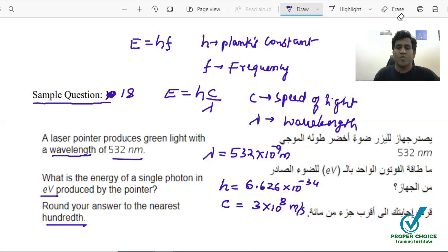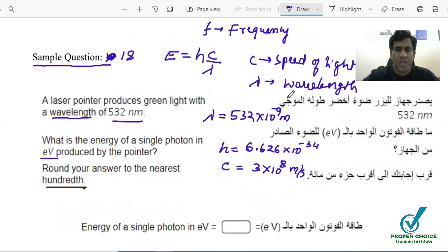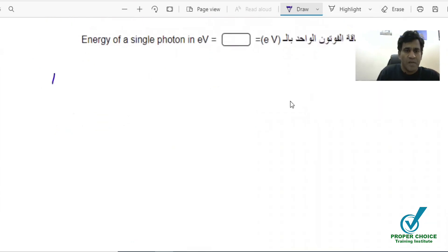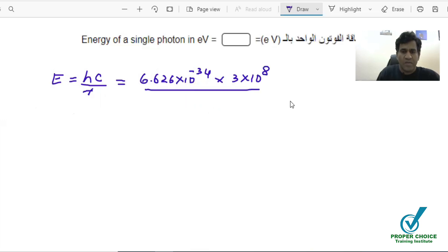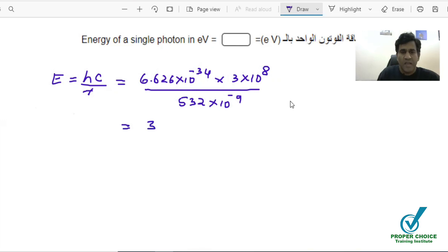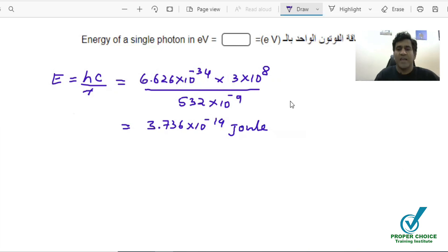These are the values given to us. I just need to substitute and solve. E equals H times C divided by lambda: H is 6.626 times 10 to the power negative 34, C is 3 times 10 to the power 8, divided by the wavelength 532 times 10 to the power negative 9. Substituting these values in the calculator gives 3.736 times 10 to the power negative 19 Joules.